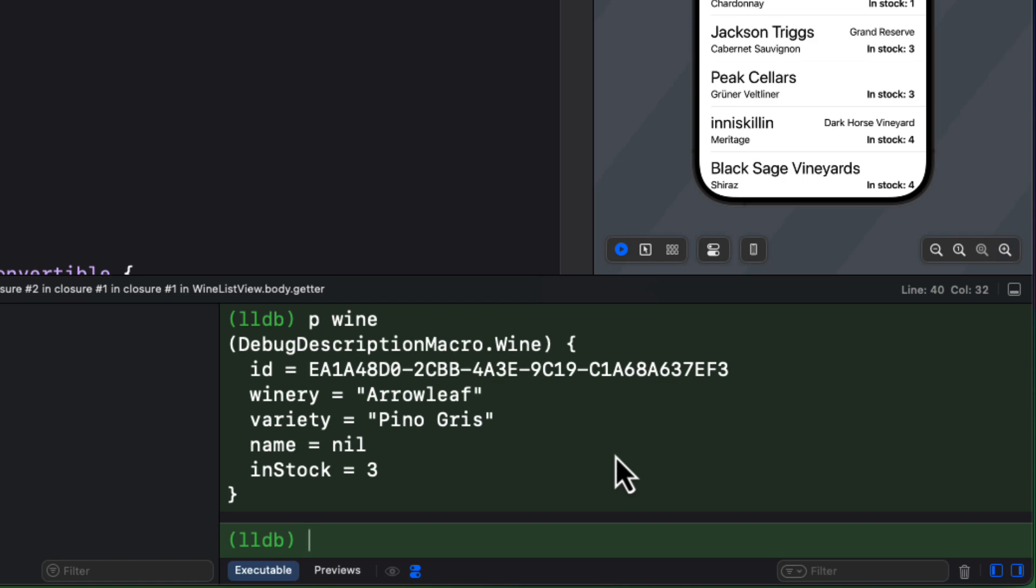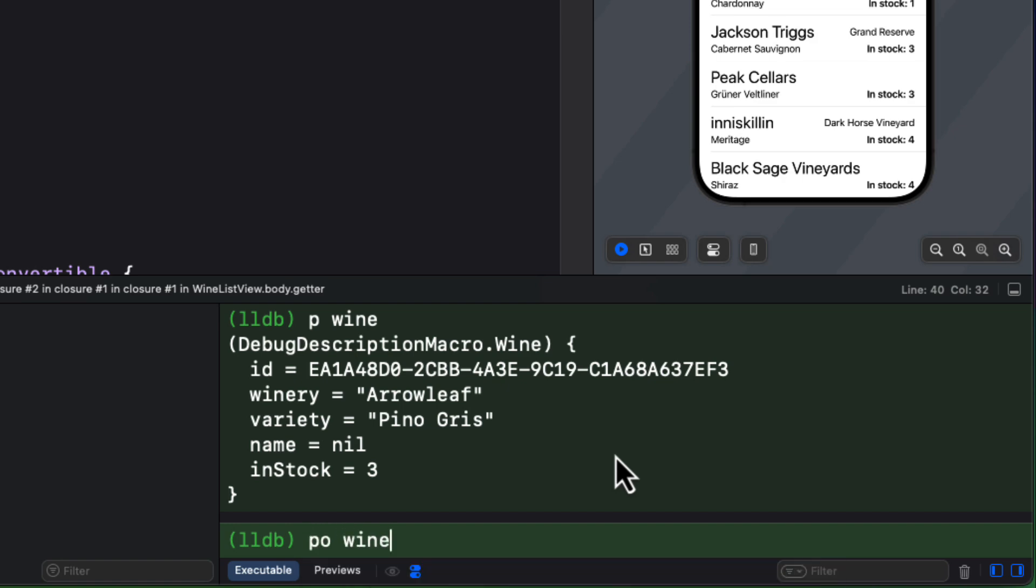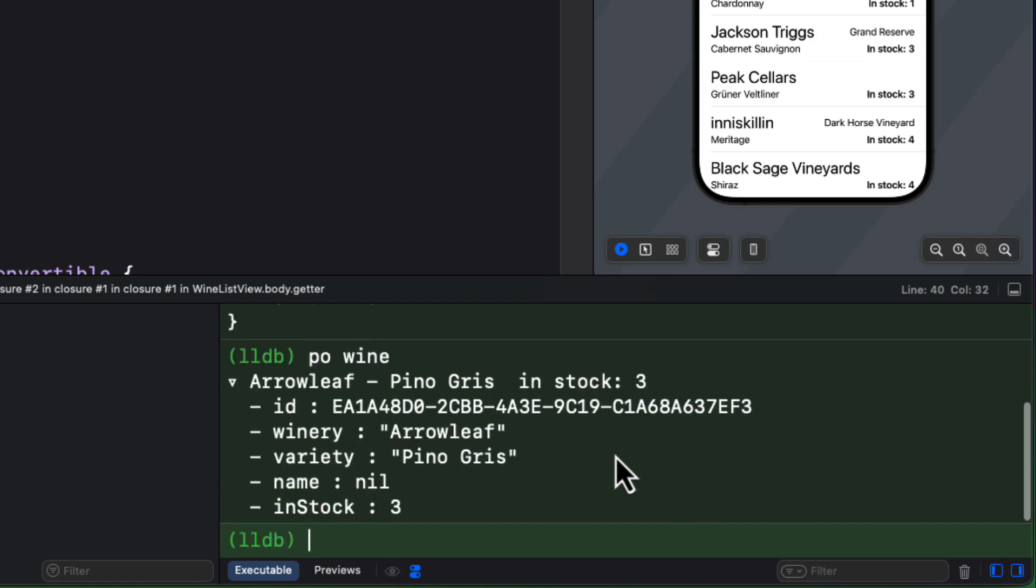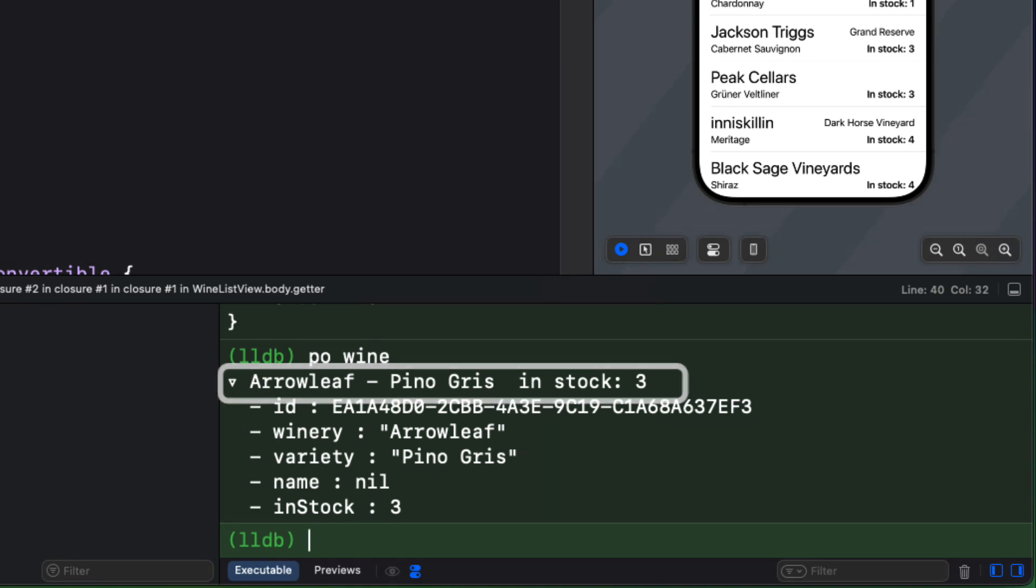Let's try and use PO, followed by a space, and then the object that we want to print, which is our wine. In this case, then we get that debug description printed first, followed by each individual property. So that's nice.